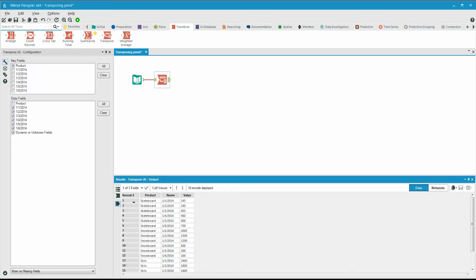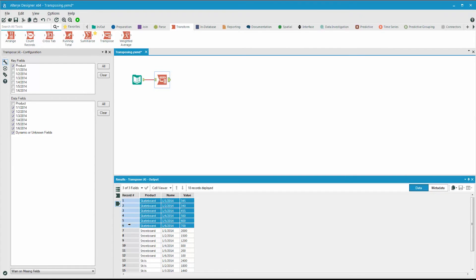So when we transpose the data, this becomes 18 records of data. Each initial record is now represented by six records, one for each month.